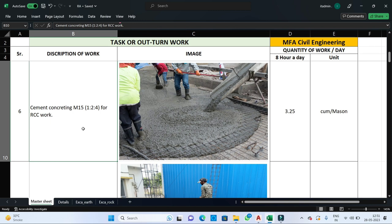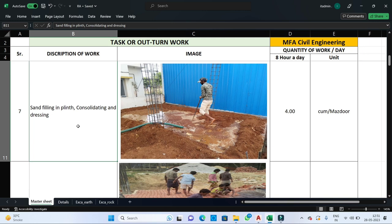The next step is sand filling in plinth, consolidating and compacting. After successful execution of the plinth beam, the portion left inside the plinth beam is required to be backfilled, which is done with the help of mazdoors. One mazdoor can backfill up to 4 cubic meters of sand in one day.